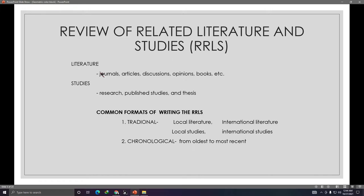For literature, you look for anything related to your research topic — for example, 'online gaming and academic performance.' All journals and articles related to online gaming can go into the literature section. For studies, you need to find similarly related studies that discuss the relationship of online gaming and academic performance.